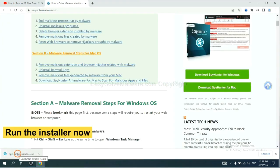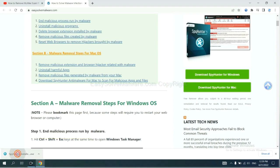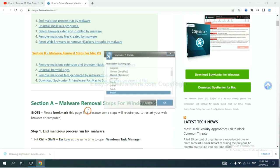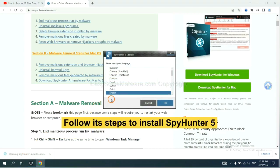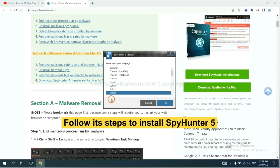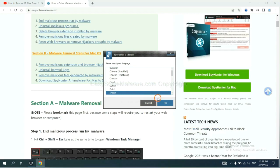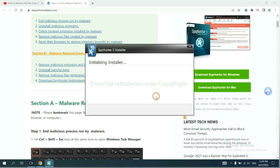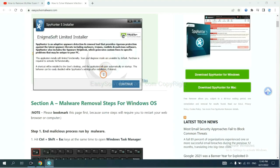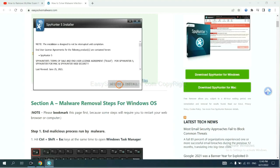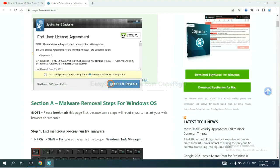And run the installer. Now you need to follow the steps to install SpyHunter 5. Select language and continue and accept and install.